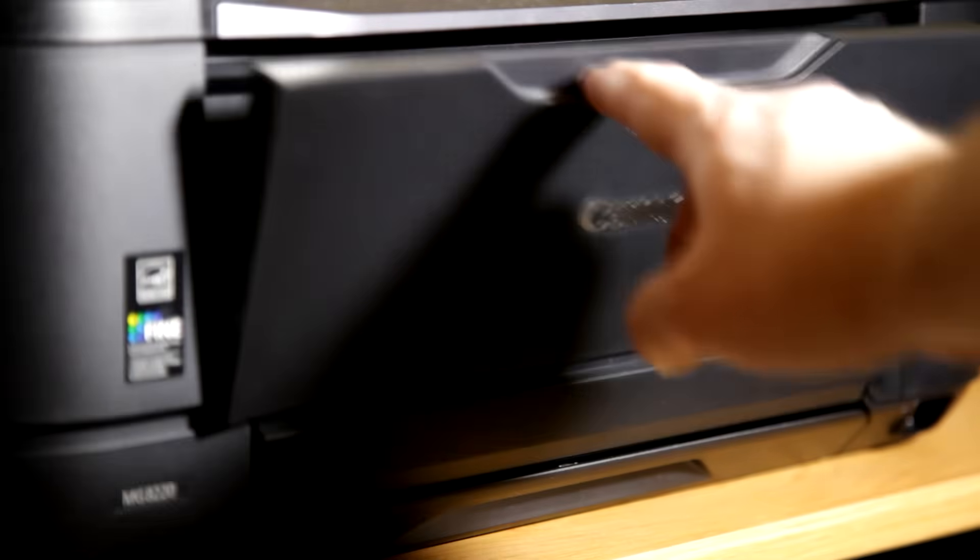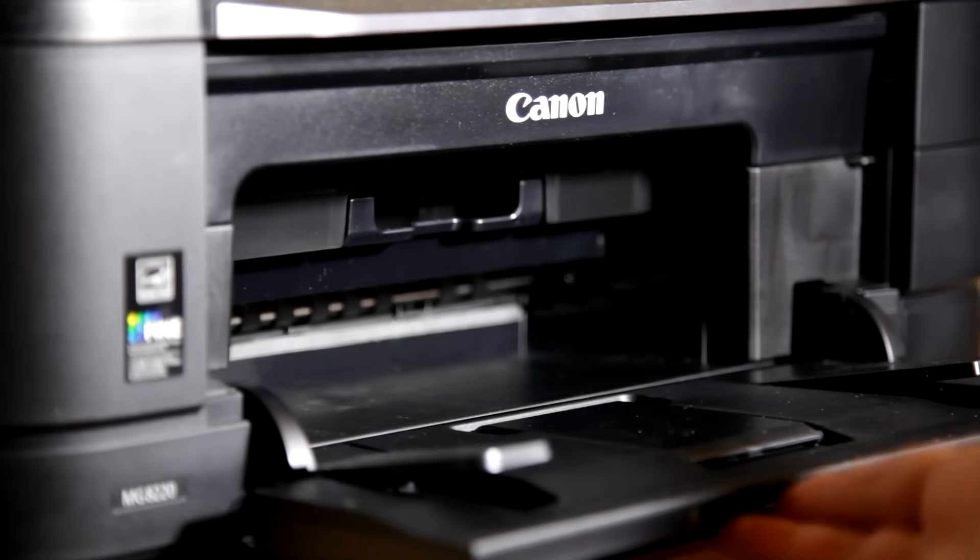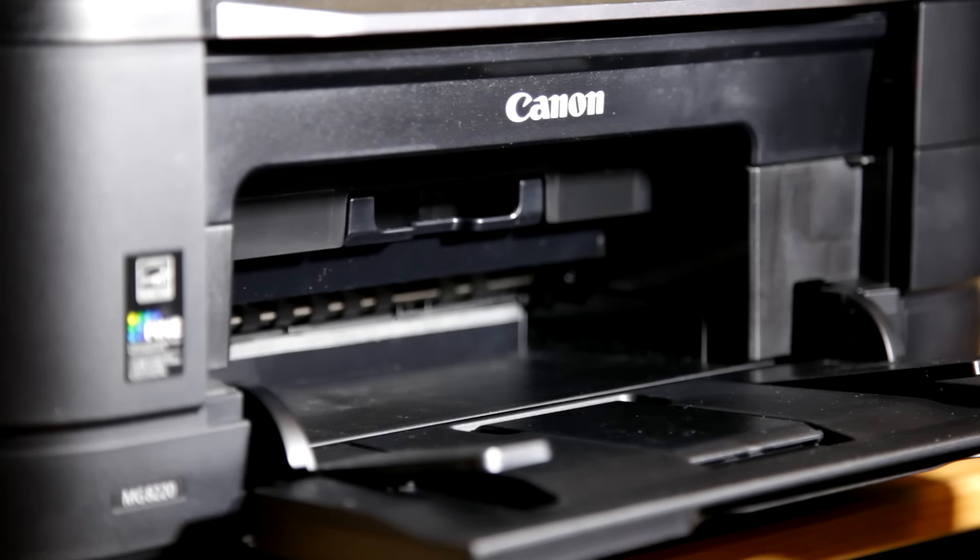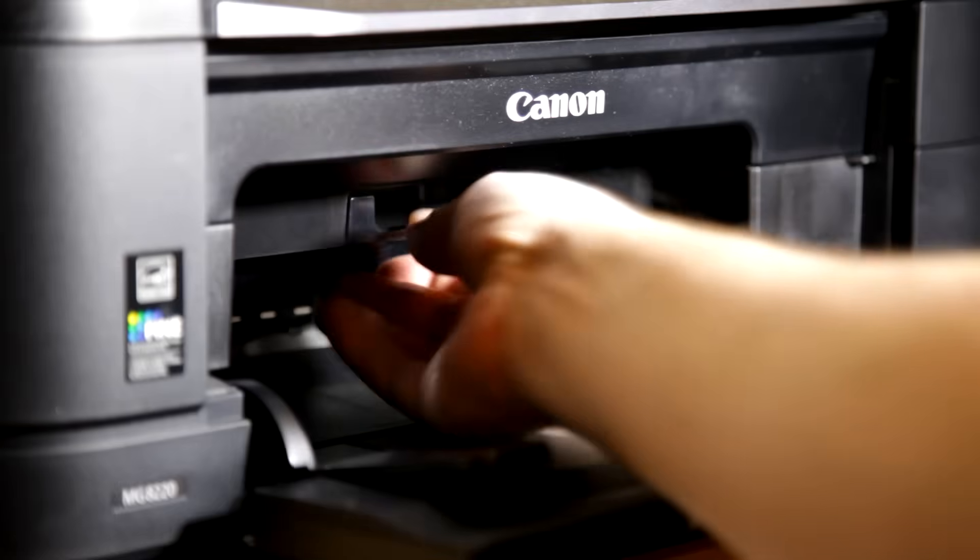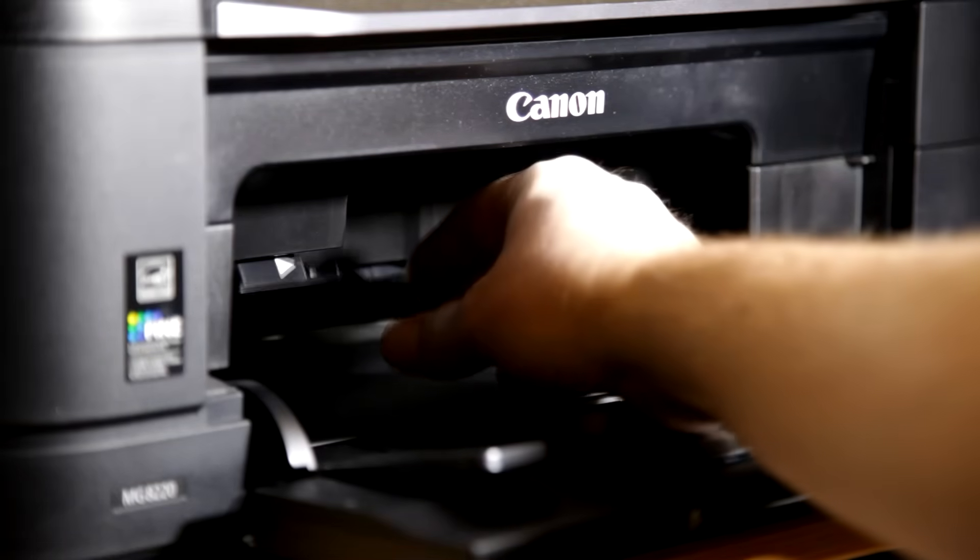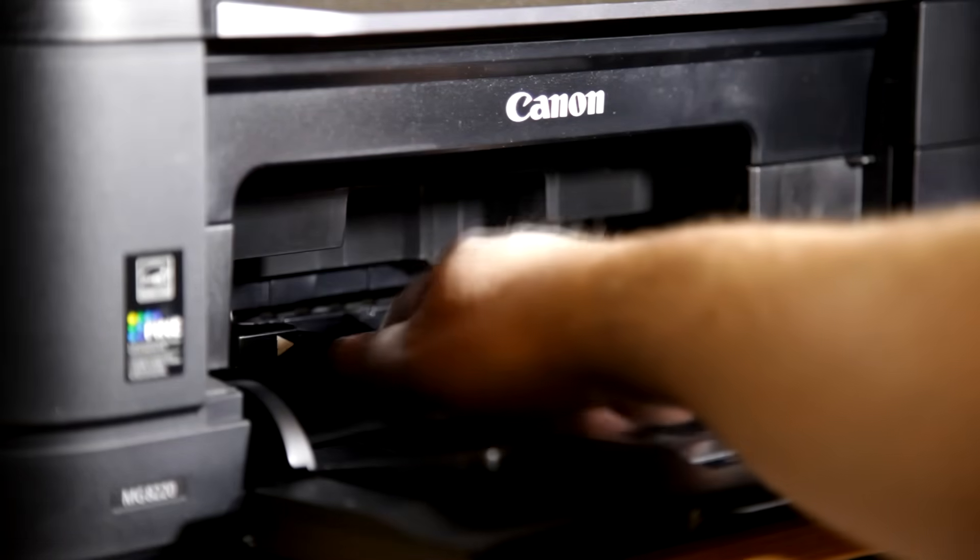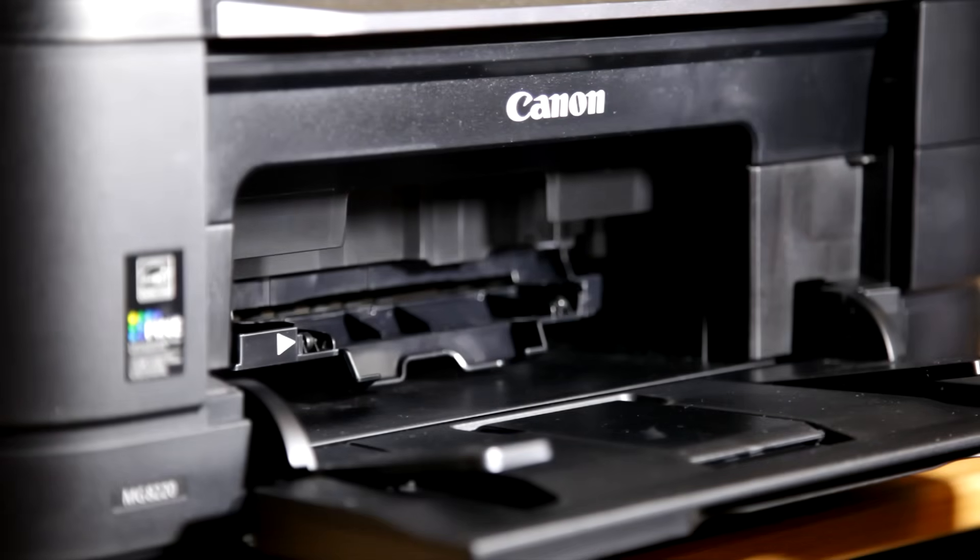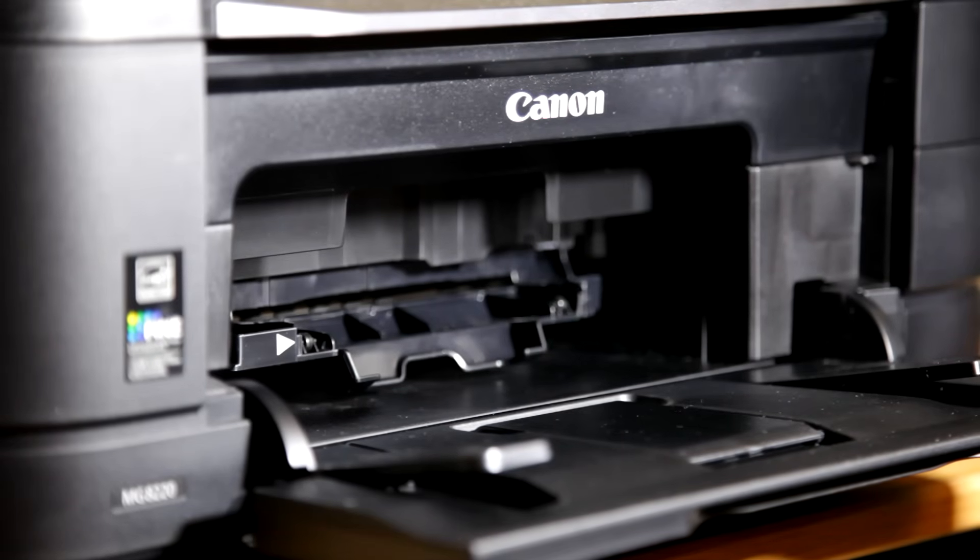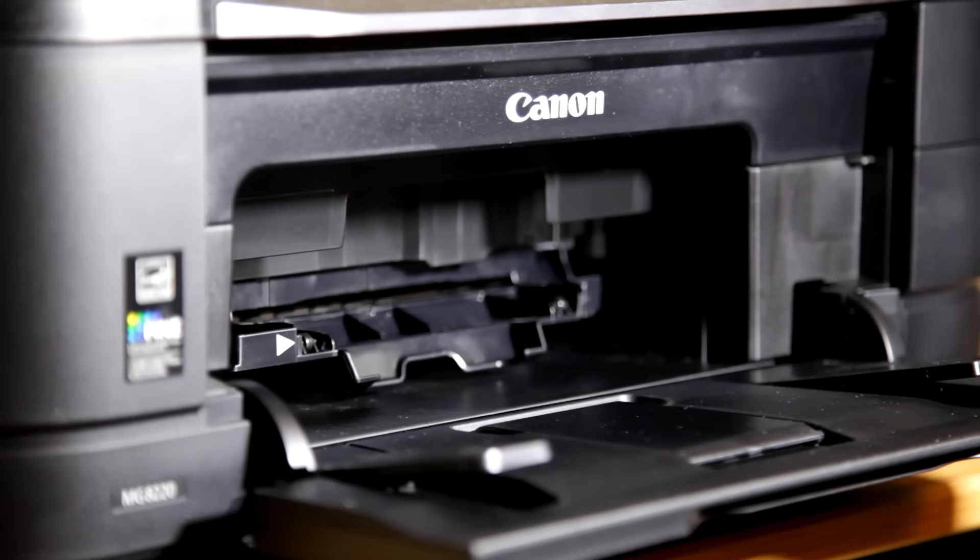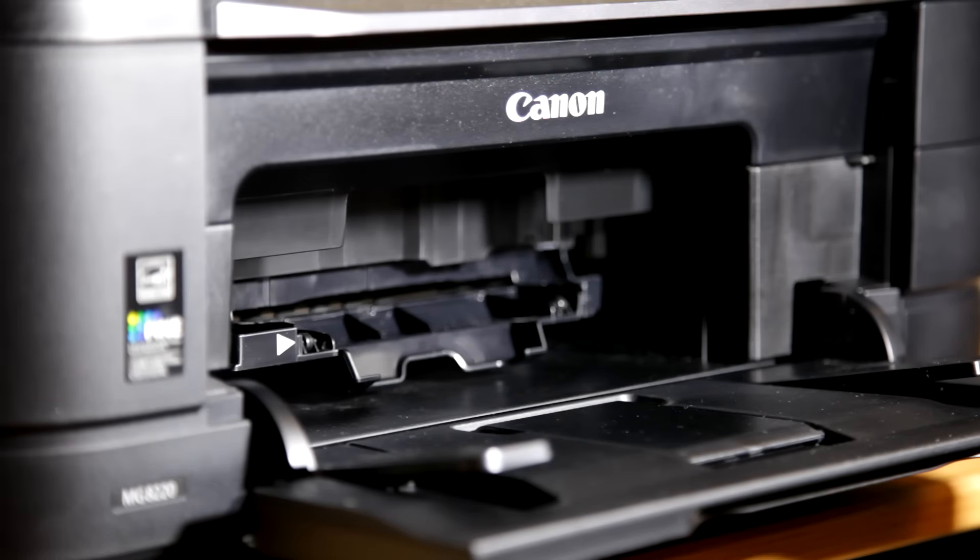You open the front of the printer, and then underneath there's a secret little hidden compartment here. You open this up. This is normally the place where your finished prints come out, but in this case we're going to insert our disc tray into this little compartment here, the one with the little white arrow at the bottom there.